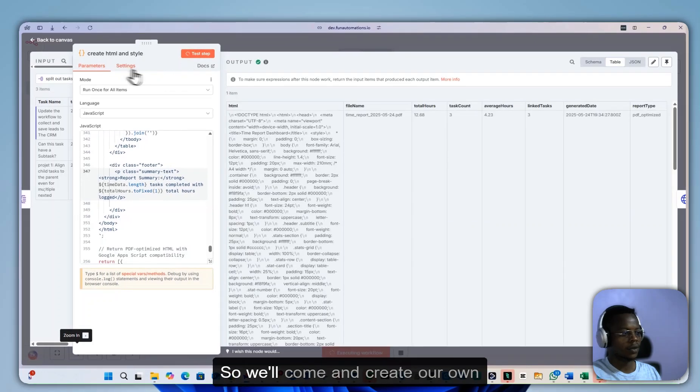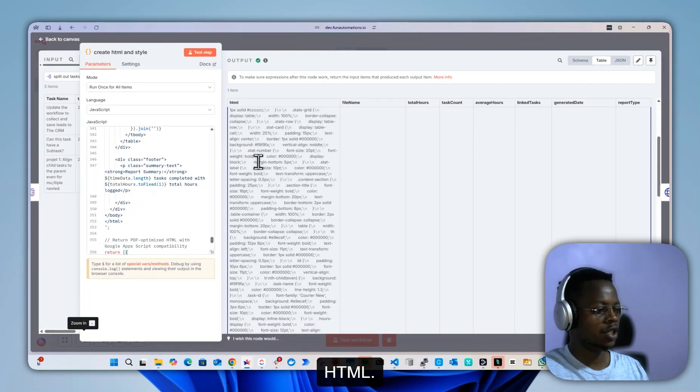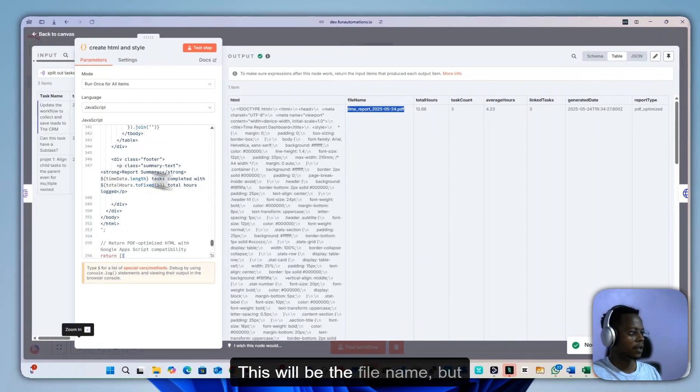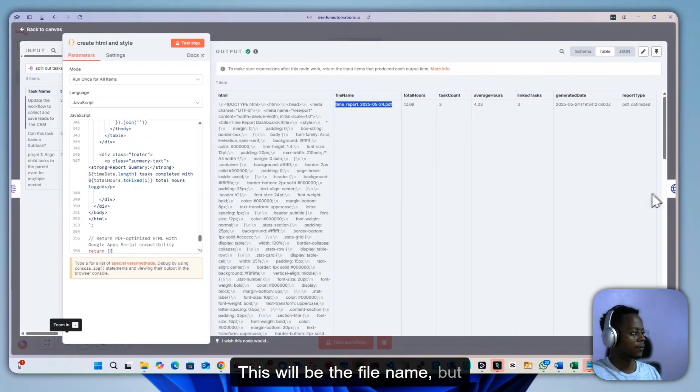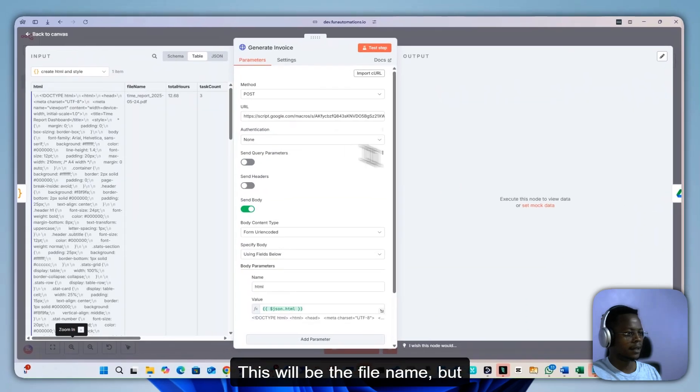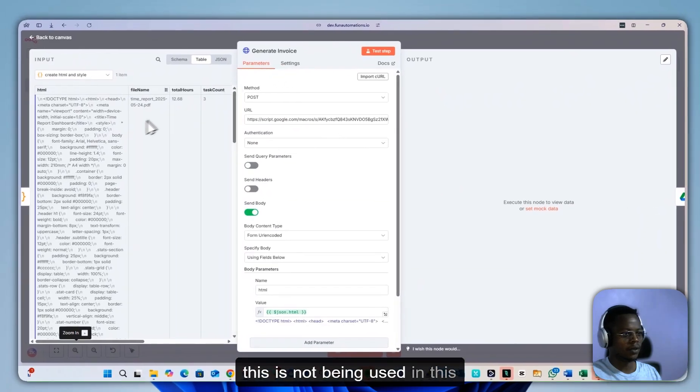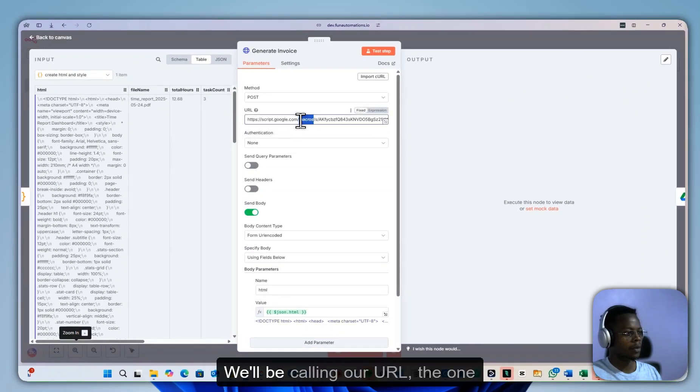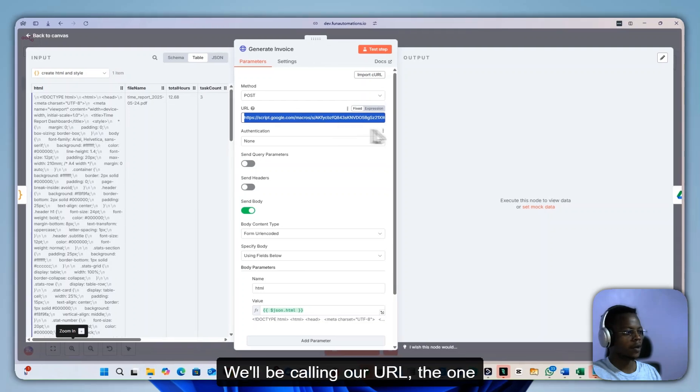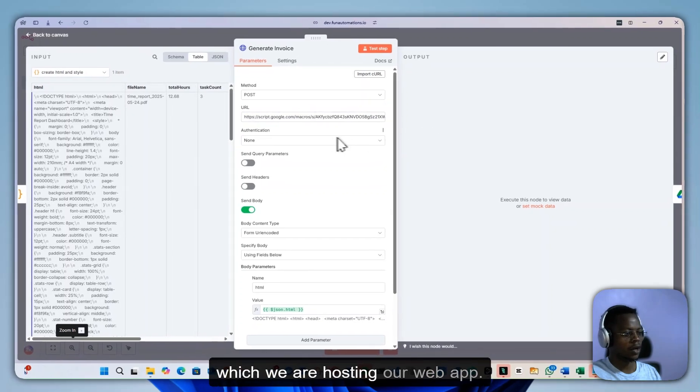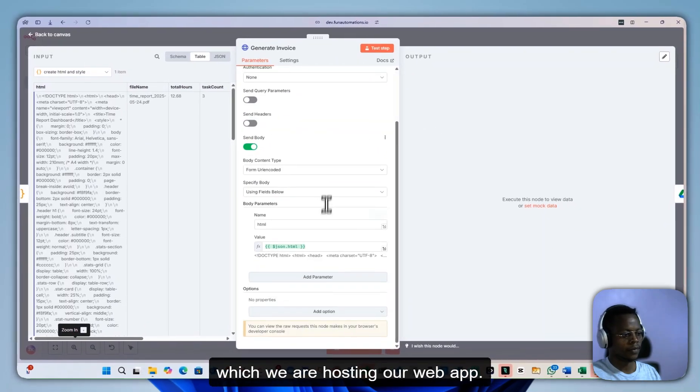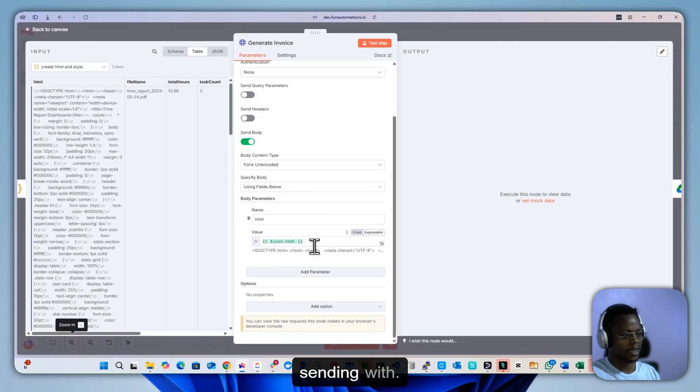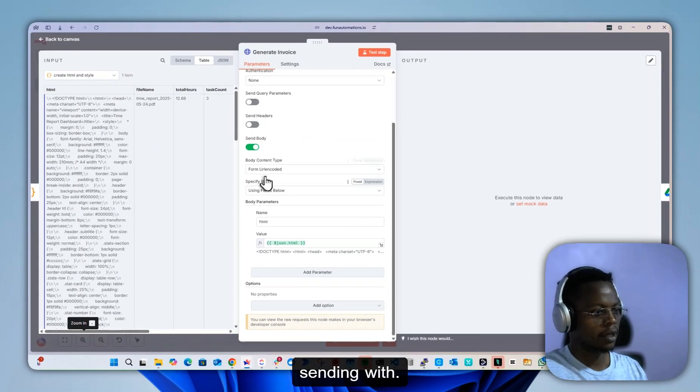We'll come and create our own HTML. This will be the file name, but this is not being used in this case. We'll be calling our URL, the one which is hosting our web app. This is the information you can be sending with.